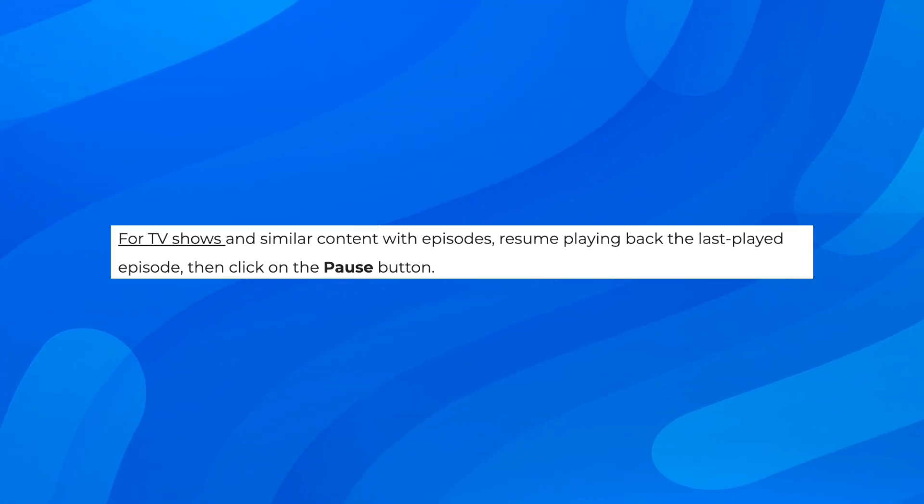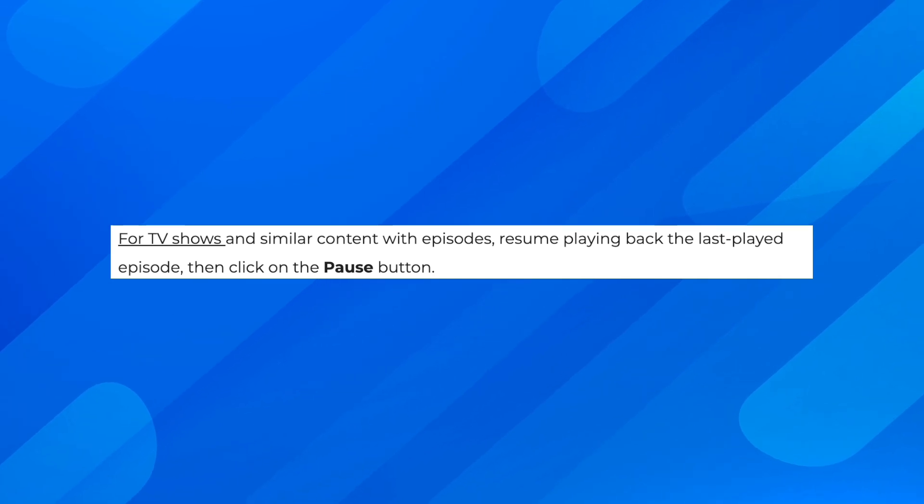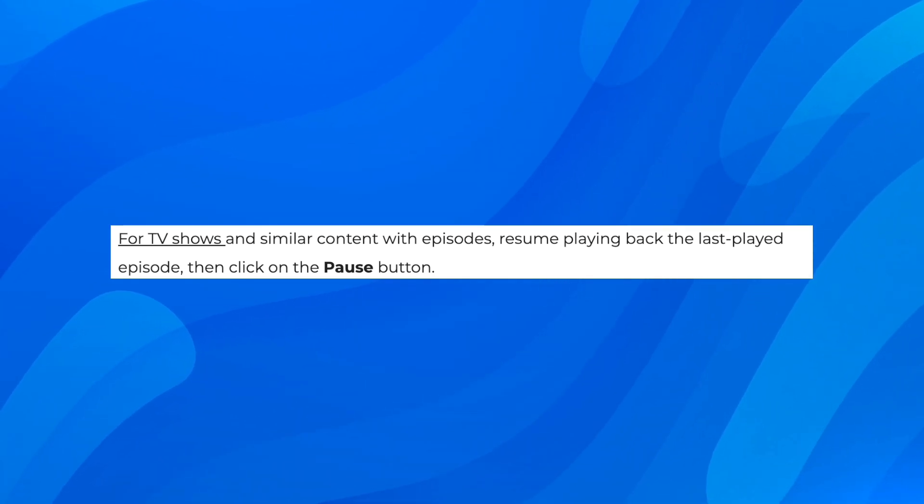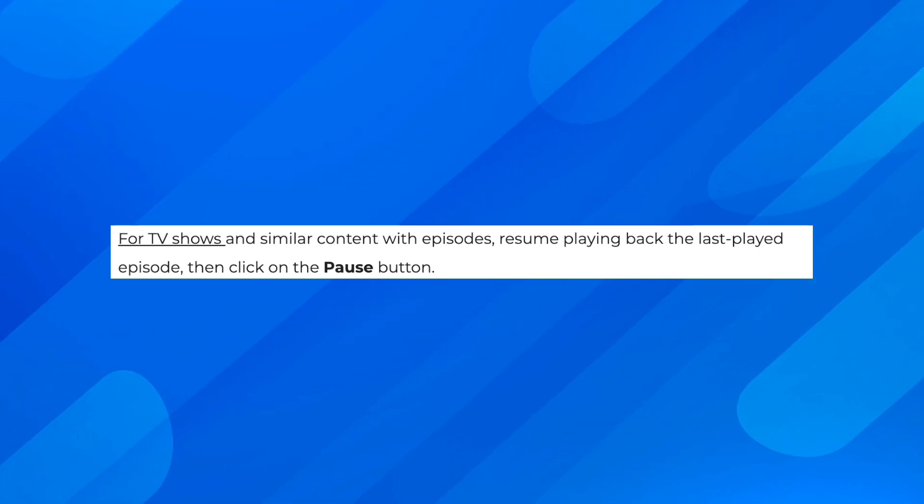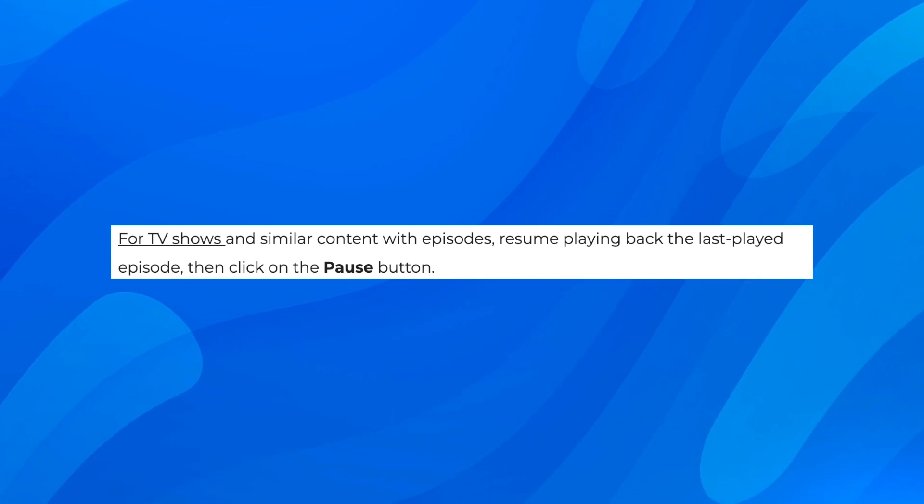So you'll have to do basically the same thing. Just go to the last episode of the show. And this is how you can remove TV shows and similar content with episodes from continue watching on Peacock.